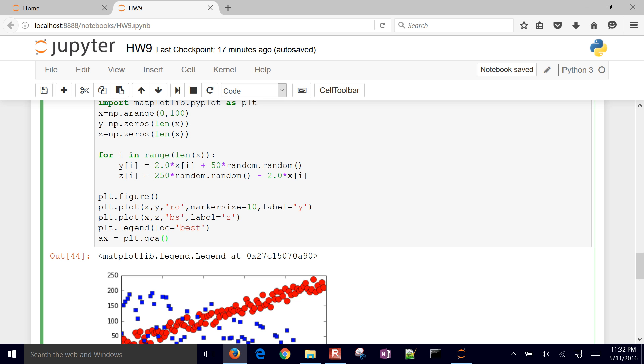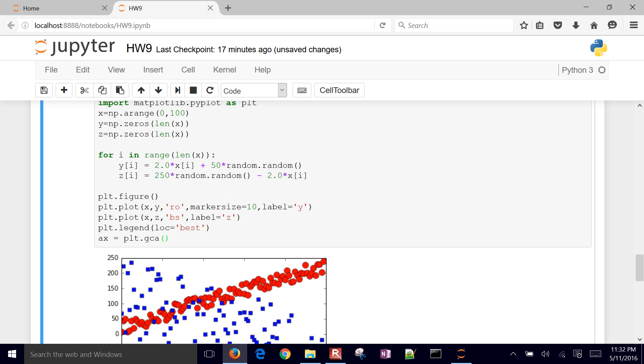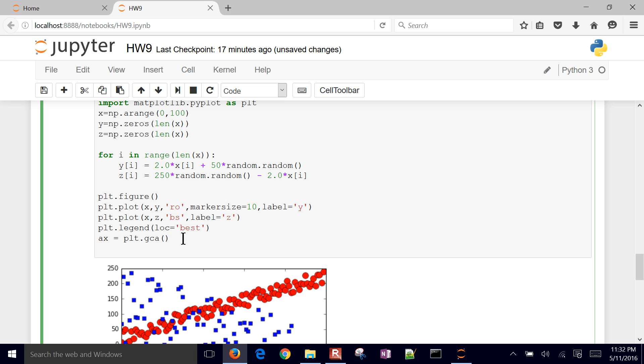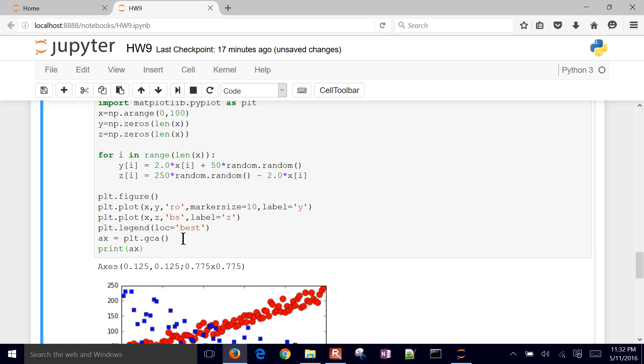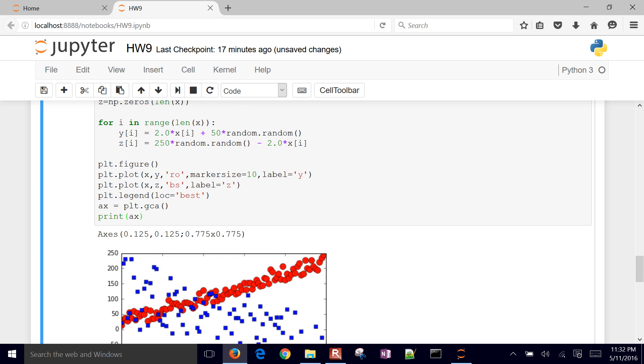And ax is in, let's see if we can print ax. I haven't tried this before just to see what it says. So there's our axis object. And then we can go in and change some things about this.